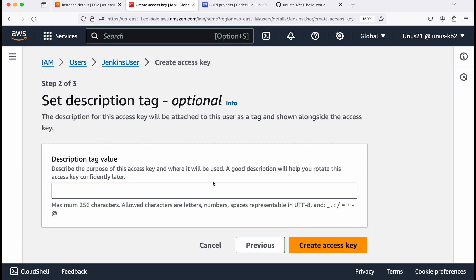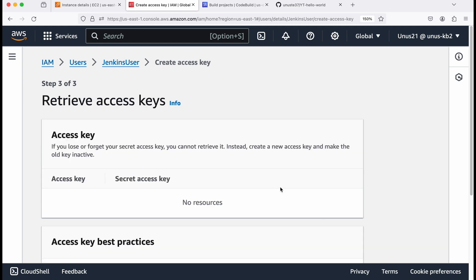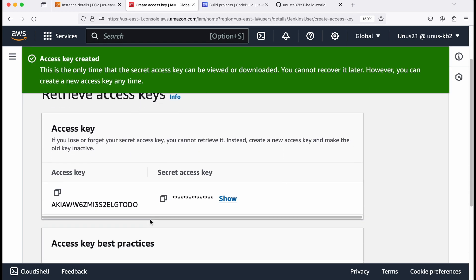You can here give the tag value as training any values, okay, create access key. So your access key is ready.